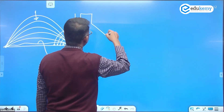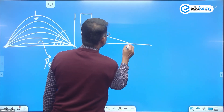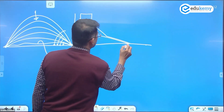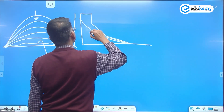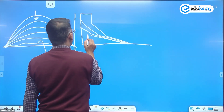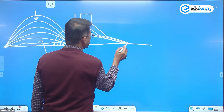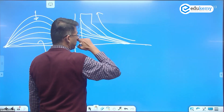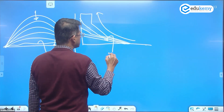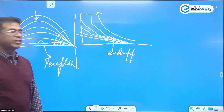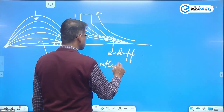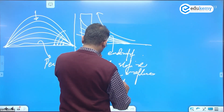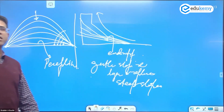Penck says slopes become gentle and long, replacing steeper slopes. This process repeats — slopes become gentle and long again, and finally you have a gentle surface called the endrumpf. The gentle slopes are longer and they replace the steep slopes, operating from top towards the bottom.